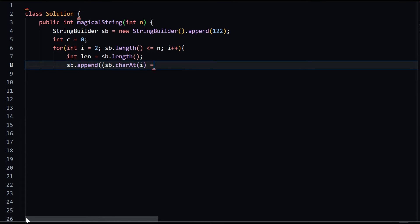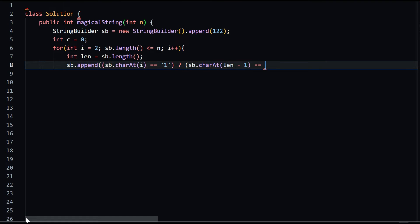The MagicalString class contains the main method, which creates an object of the Solution class and calls the magicalString method with the input n, storing the result in a variable called result. The result is then printed to the console with a message.